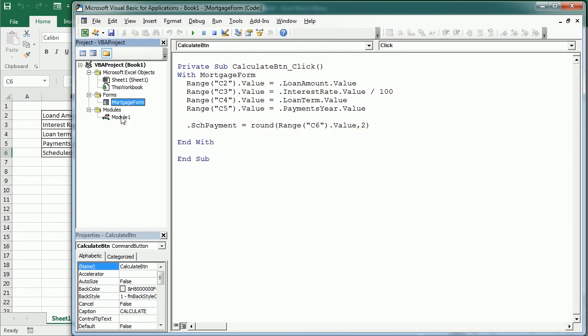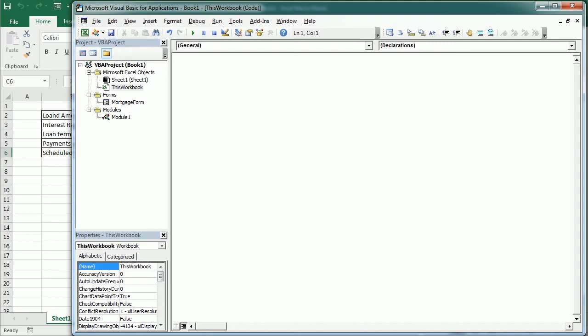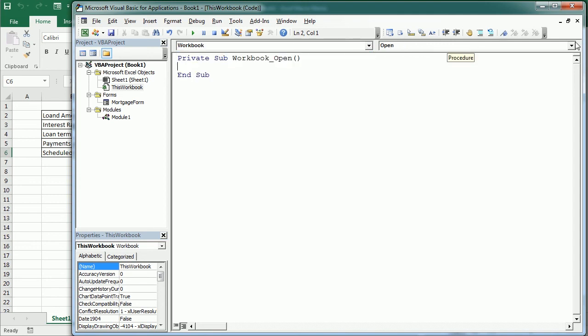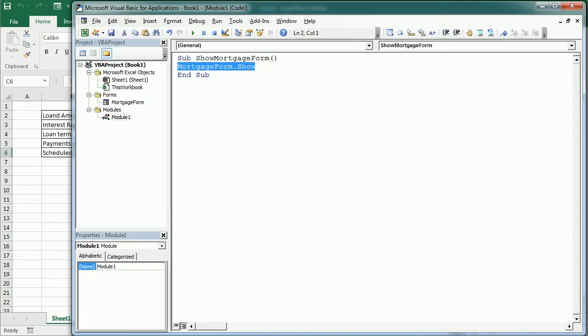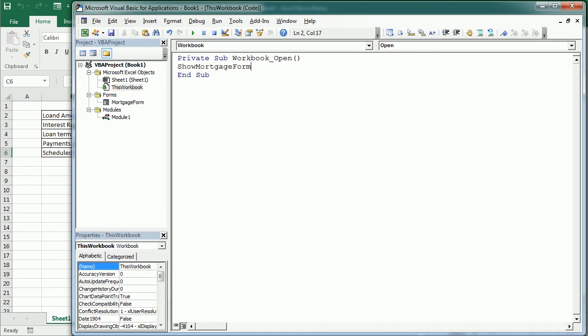And now to show that standalone when the file is open we need to add an event procedure for the workbook. When the file is open we're going to call this procedure here or we could write directly mortgage form show. That's the same but before that we're going to set the application visible to false.